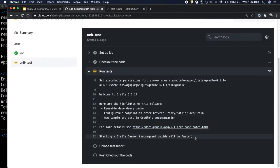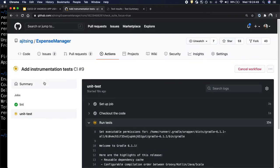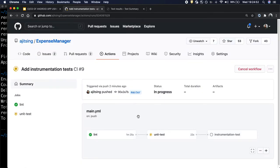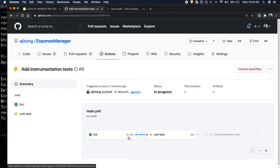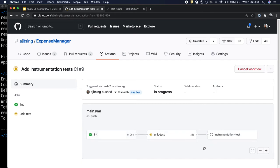It has started running the test cases and meanwhile let's also look at the summary. So Lint has passed and the unit test cases are running and it also shows the time. So Lint took around 1 minute and 25 seconds. Unit test cases are running since 33 seconds. And then finally we will see instrumentation test cases.